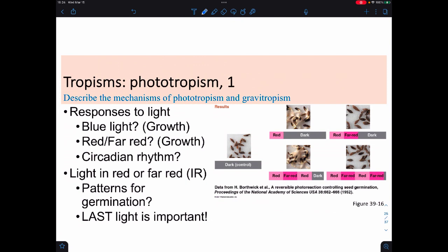Phototropism is responding to light—either grow towards or grow away from it. One result of light is germination. The quality of light matters—whether we call this red or far-red light, we get different germination patterns. If seeds are kept in the dark, they don't germinate. If blasted with red light then kept in the dark, they do germinate. Red then far-red: they don't germinate. Red, far-red, red: they germinate. Red, far-red, red, far-red: they don't germinate. So the last type of light seen before the break appears to be the important one.